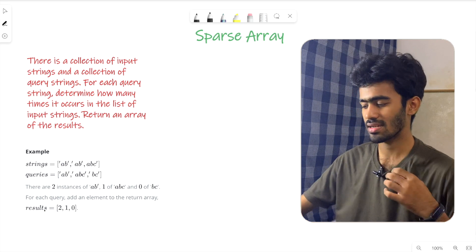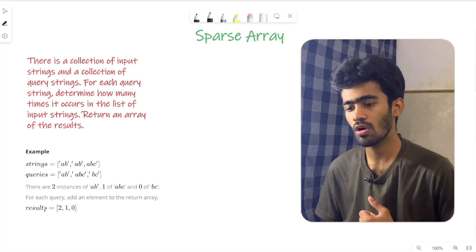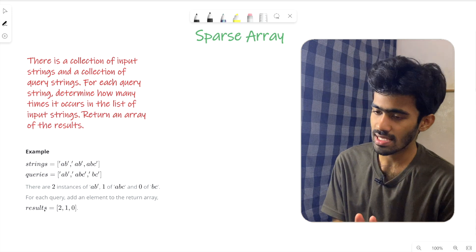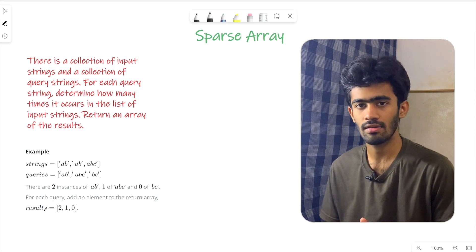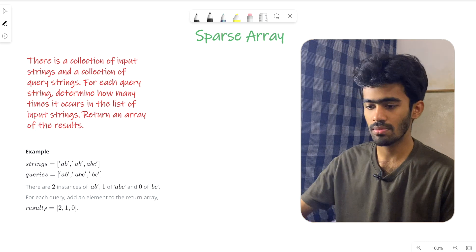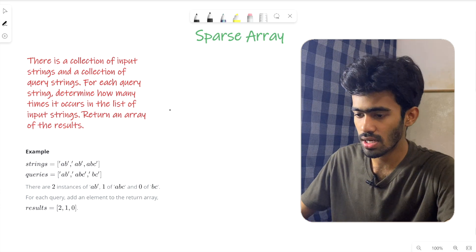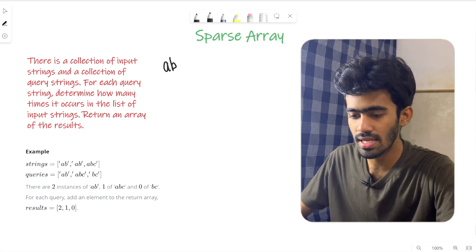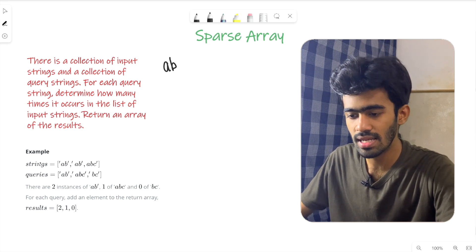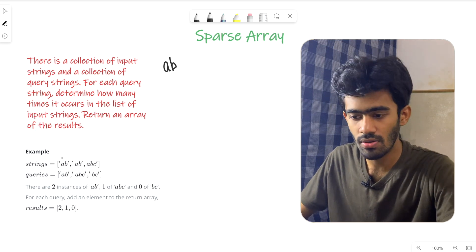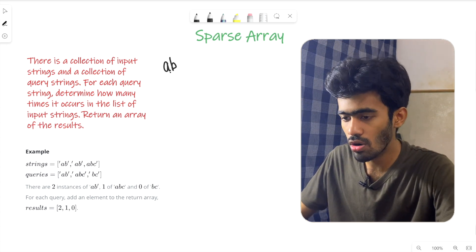Let's use a direct straightforward approach. What we need to do first is traverse all queries. We need to traverse each element and check if the first element is equal to the query string. We also need a count variable.